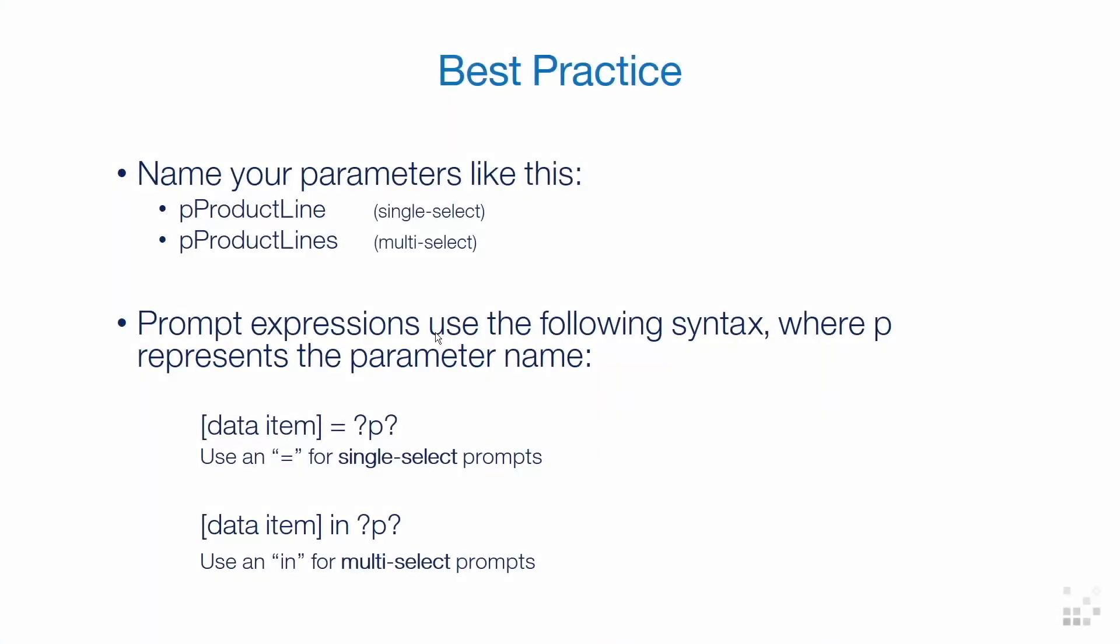The best practice is to name your parameters like this: P Product Line for single select, and P Product Lines for multi select. Prompt expressions use the following syntax where P represents the parameter name. For a single select prompt, data item equals question mark P question mark. And for a multi select prompt, instead of the equals, we will use data item in question mark P question mark.